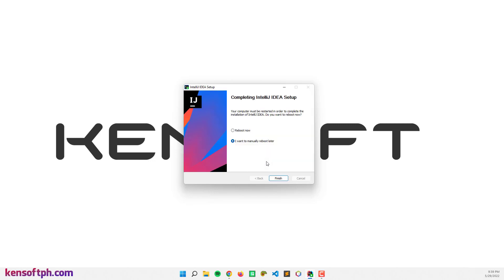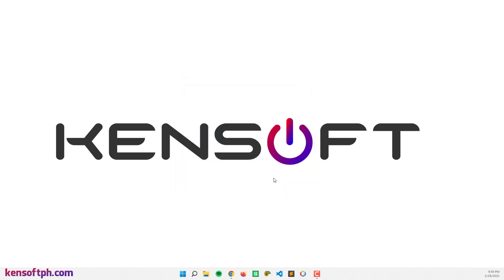All right, so the installation is completed. You can choose reboot now or I want to manually reboot later. So I think I'm going to manually reboot later and finish the installation. And I'm going to run the application.